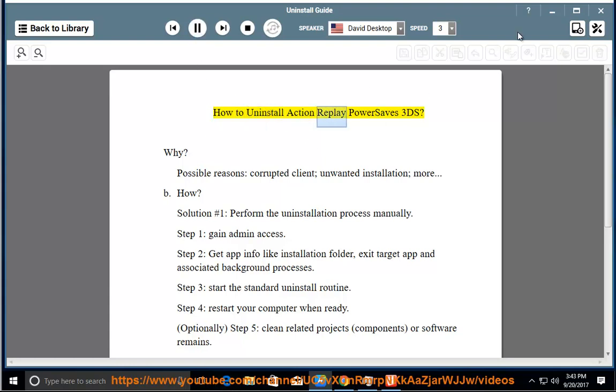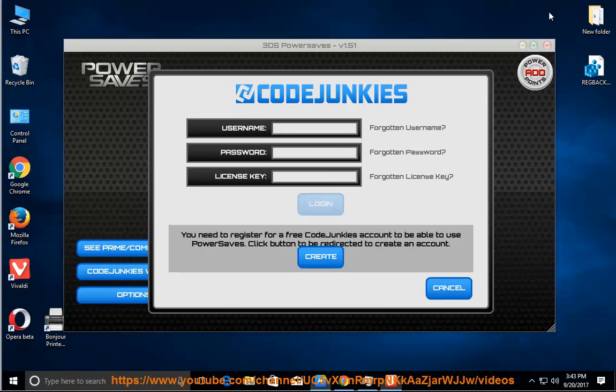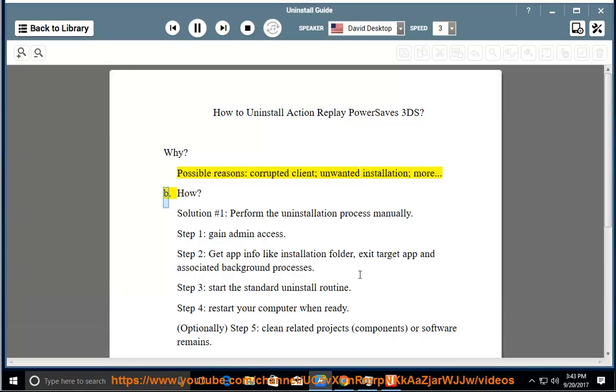How to Uninstall Action Replay Power Saves 3DS. Why? Possible reasons: corrupted client, unwanted installation, and more.